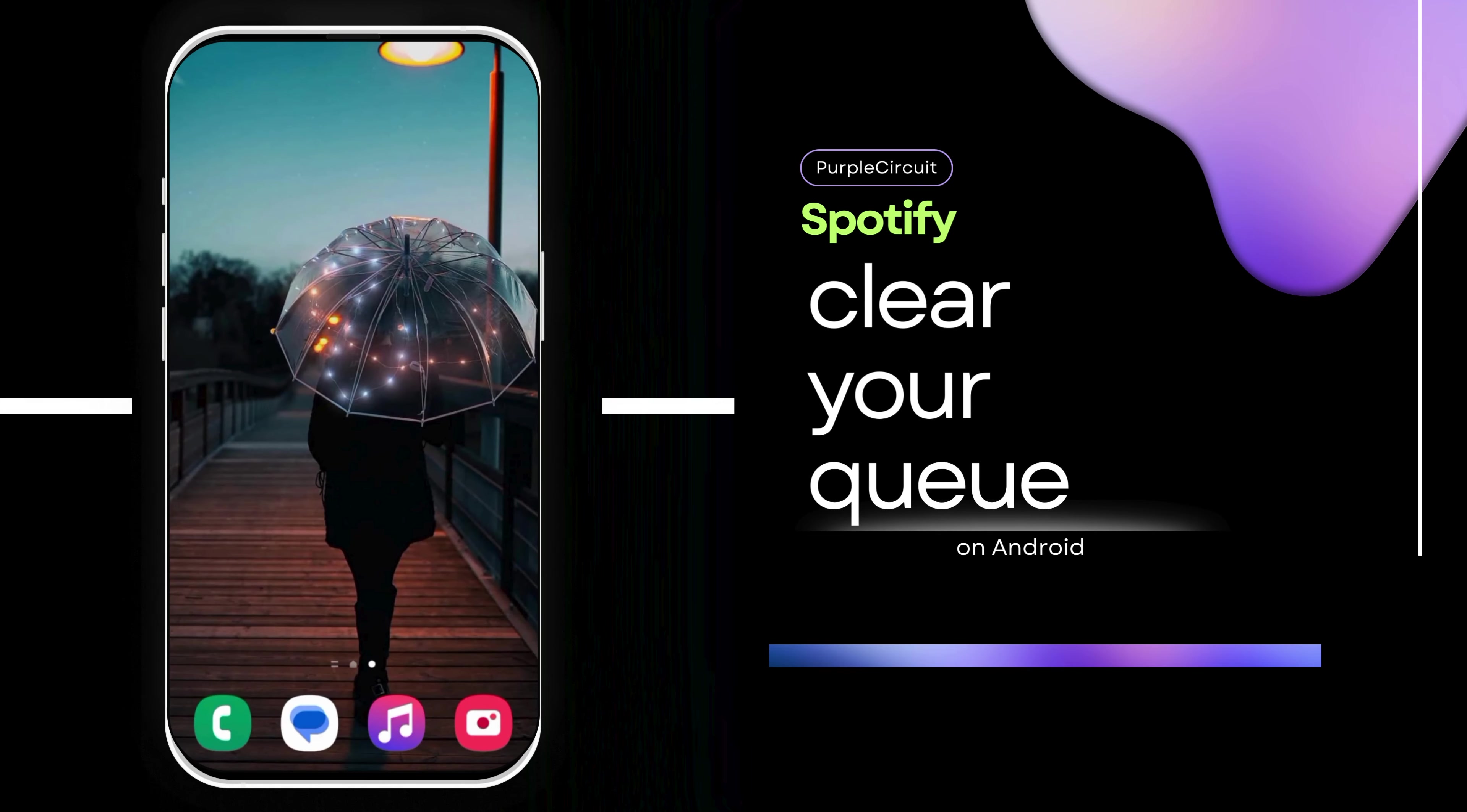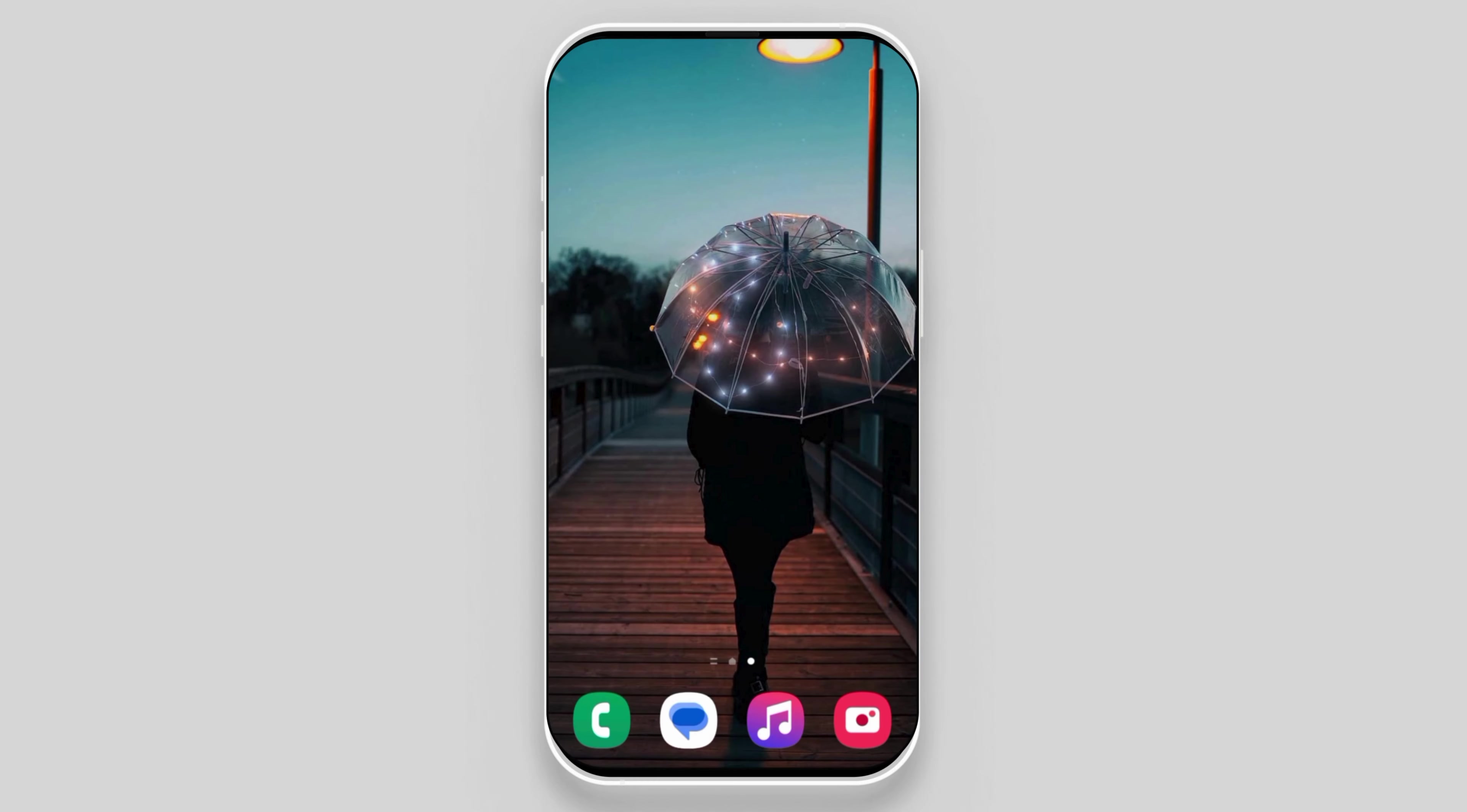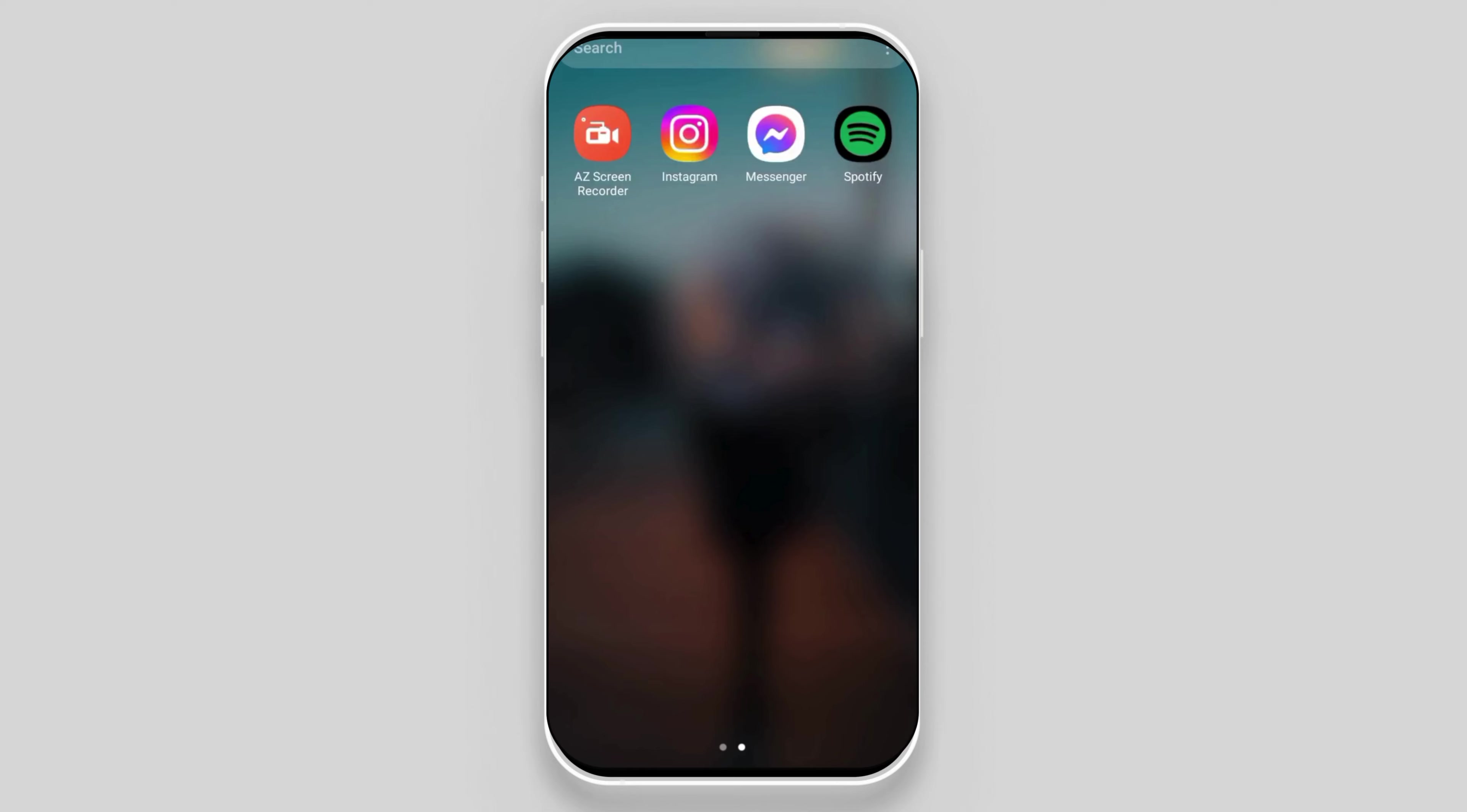How to clear your queue on Spotify. The first step is to open the Spotify app on your phone.